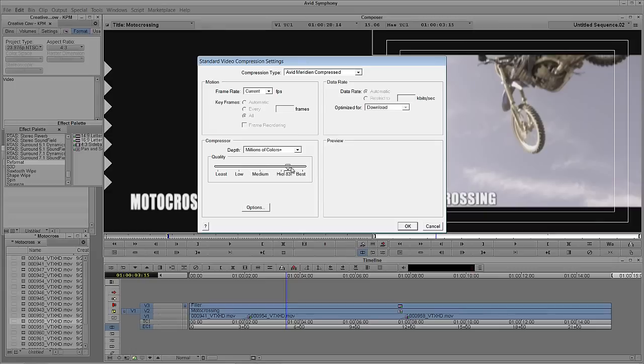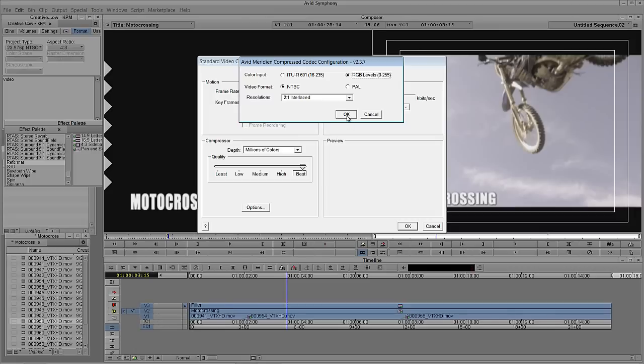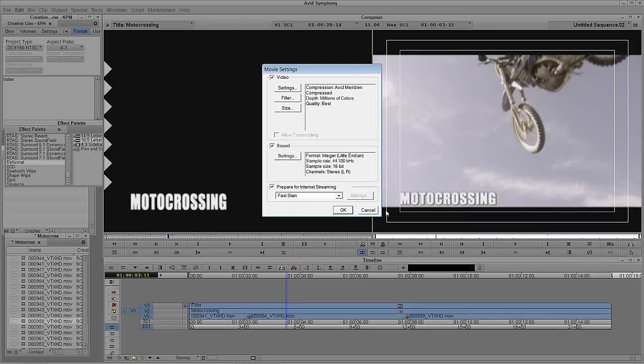But like I said, I'm going to select Avid Meridian Compressed. What we're going to do is set the quality to be best. We're going to set millions of colors, not plus, because we don't have any alpha channels. I'm going to select the options here. Again, remember in the previous window I selected RGB, so we'll just stick with that. And we're going to use 2 to 1 interlaced in NTSC. I'm simply going to say OK. We're going to say OK again.